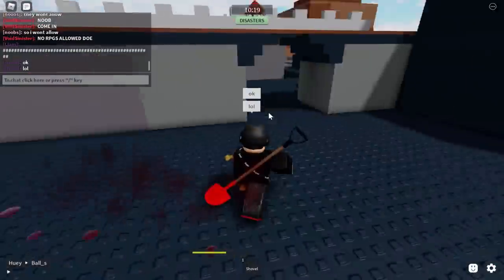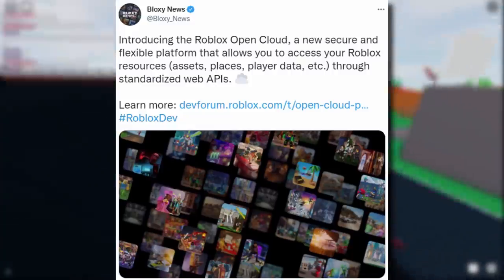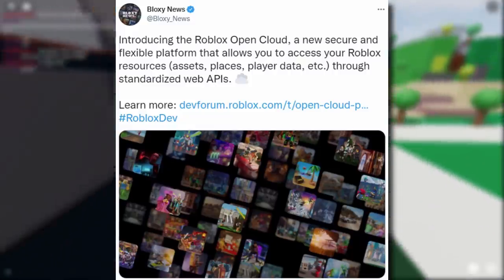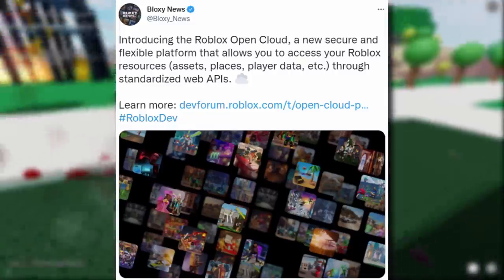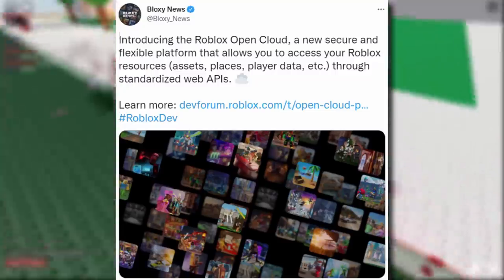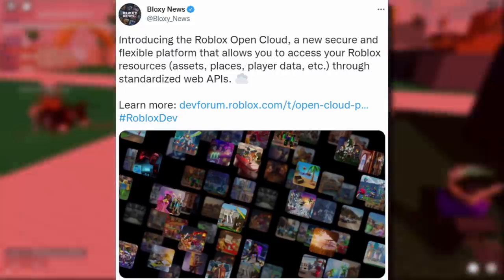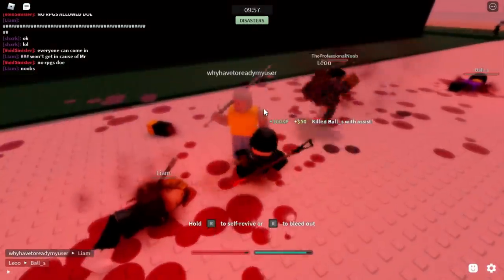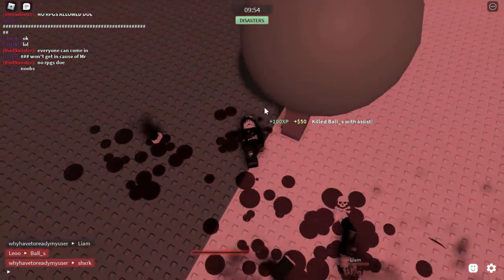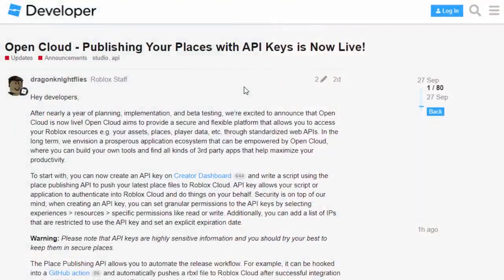Bloxy News announced the Roblox Open Cloud — a new secure and flexible platform that allows you to access your Roblox resources like assets, places, and player data through standardized web APIs. You can publish your places onto the cloud to keep them safe, similar to Google Drive or iCloud, but it's currently only open to developers.